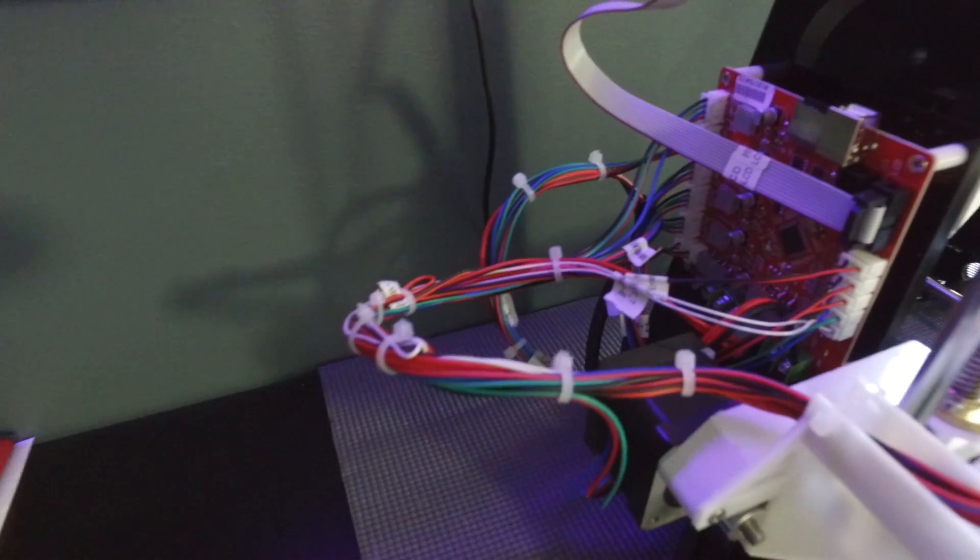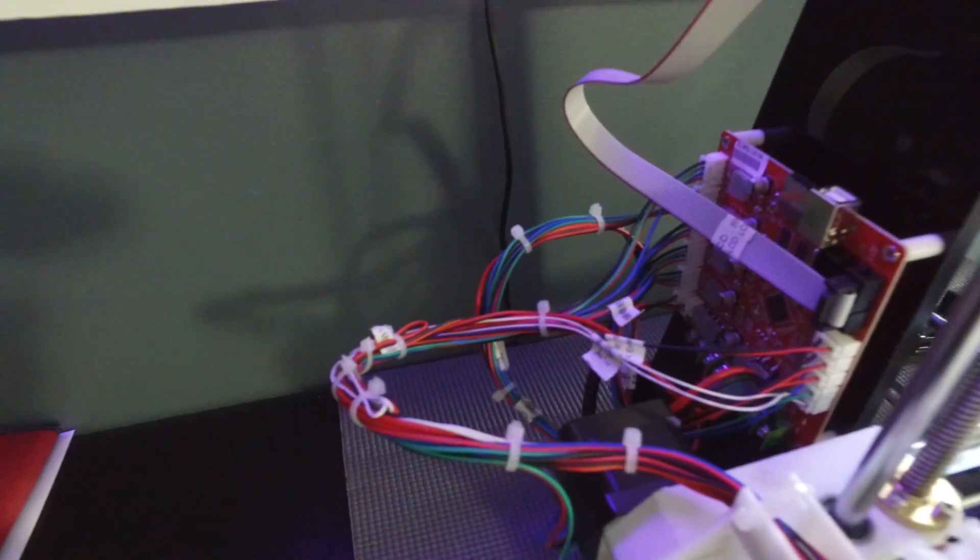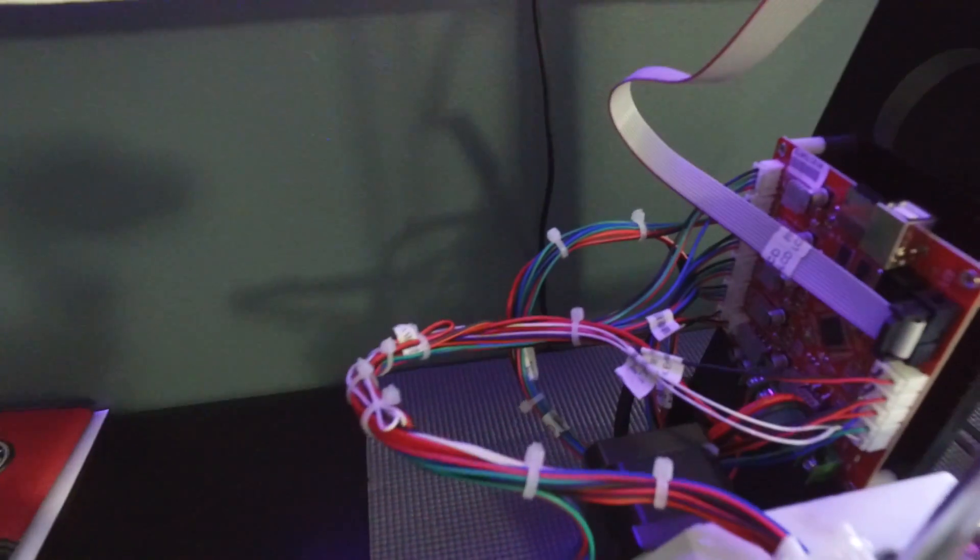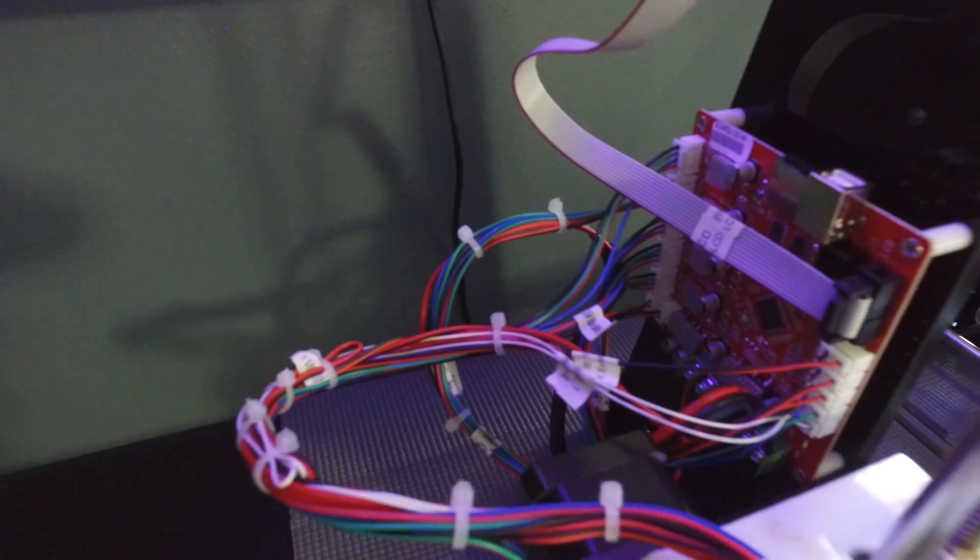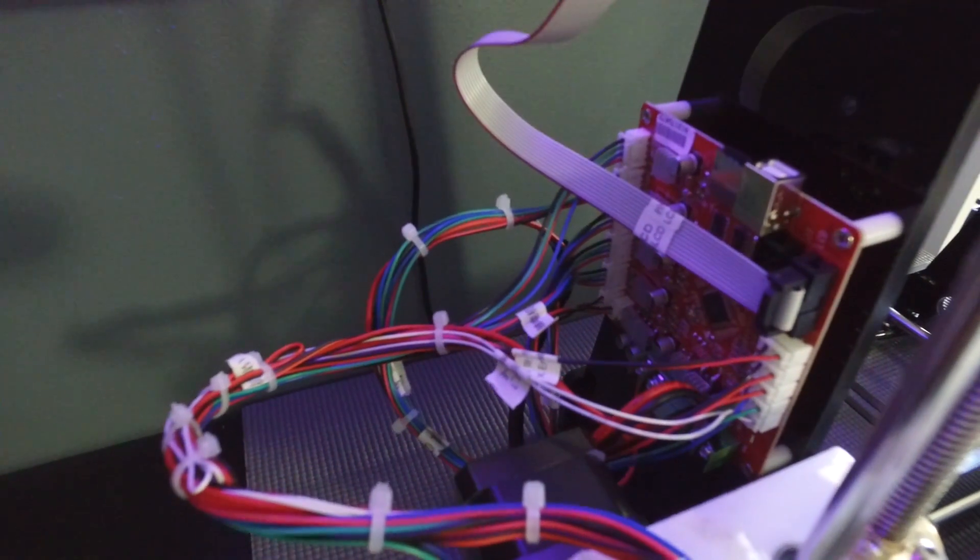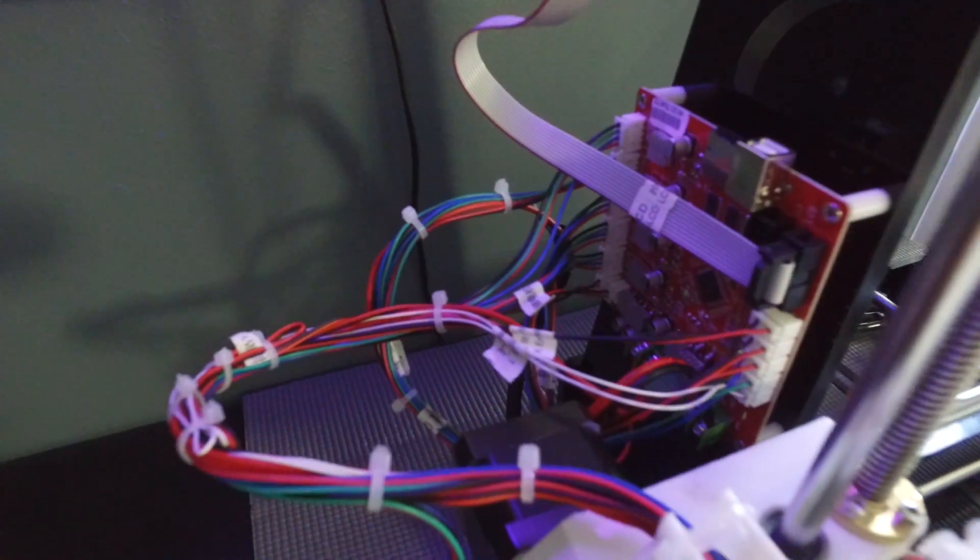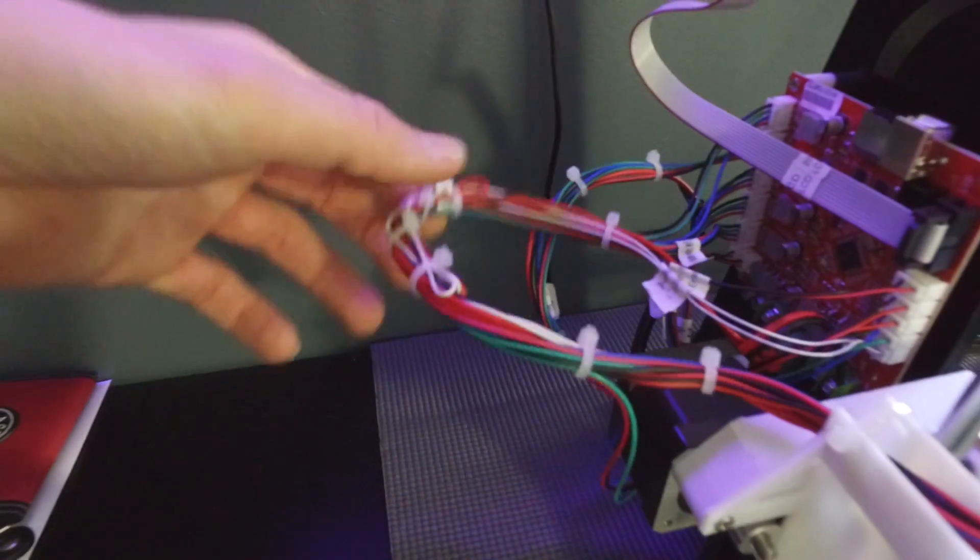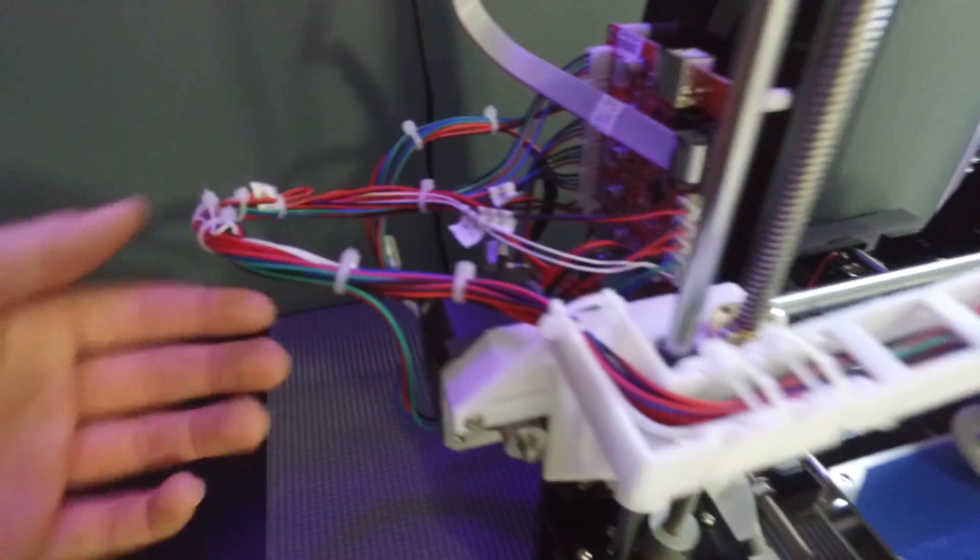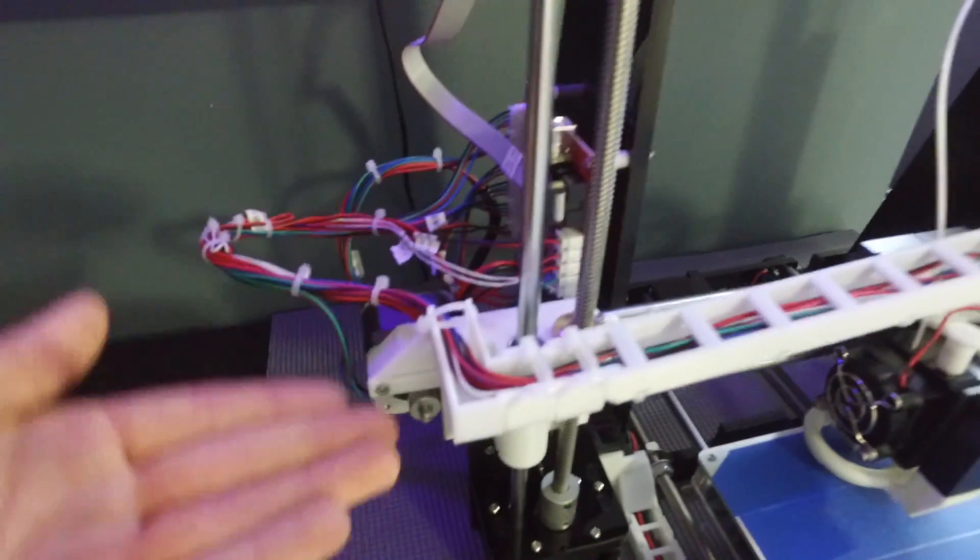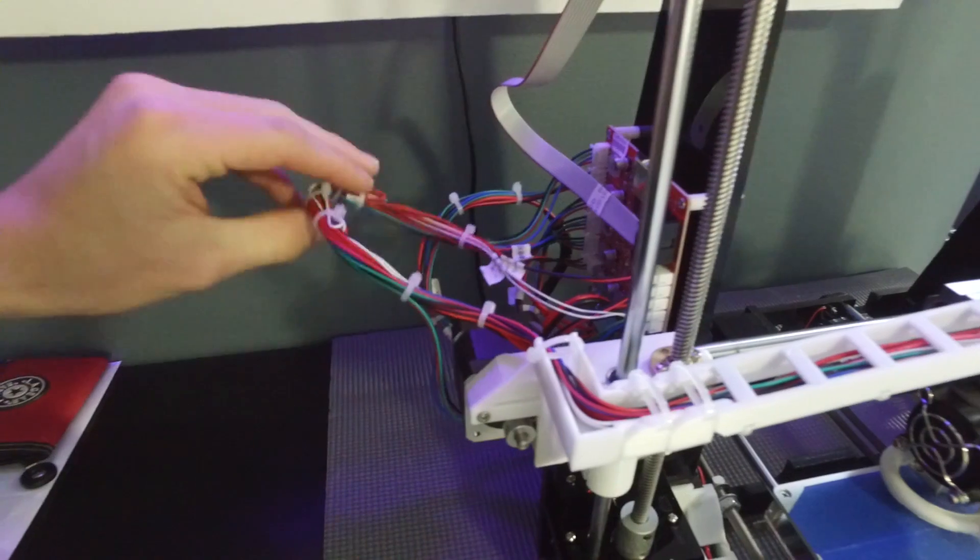And another thing that you guys should probably do is definitely make sure you cable manage. It's pretty difficult using this because there's just so many cables coming from all different directions. But as you guys can see here, I've got some zip ties and it looks pretty nice.